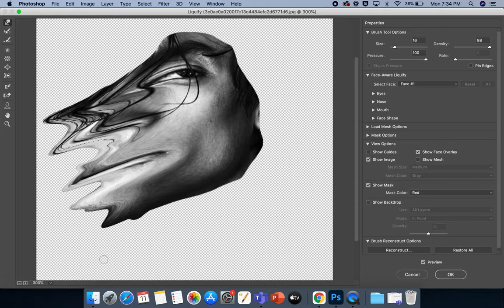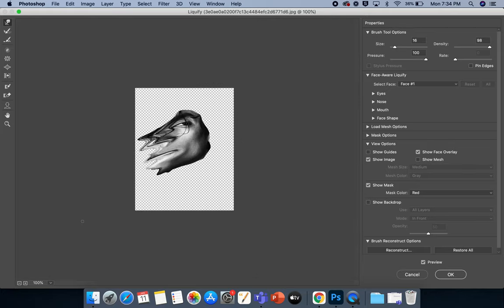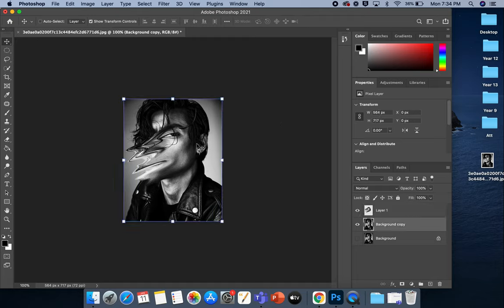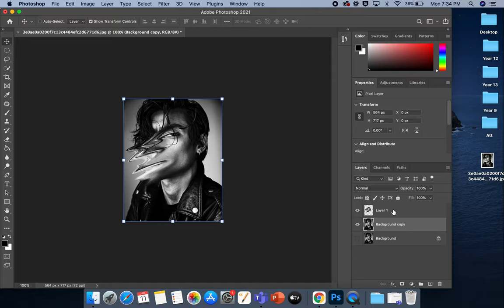So again, play about and experiment with how you want to manipulate your image. Once you're happy with it, you are just going to click OK. And then as you can see there, everything else is pretty much in focus apart from my liquefied face here. So again, it depends on if you want to liquefy the whole area of your image or just a specific section.